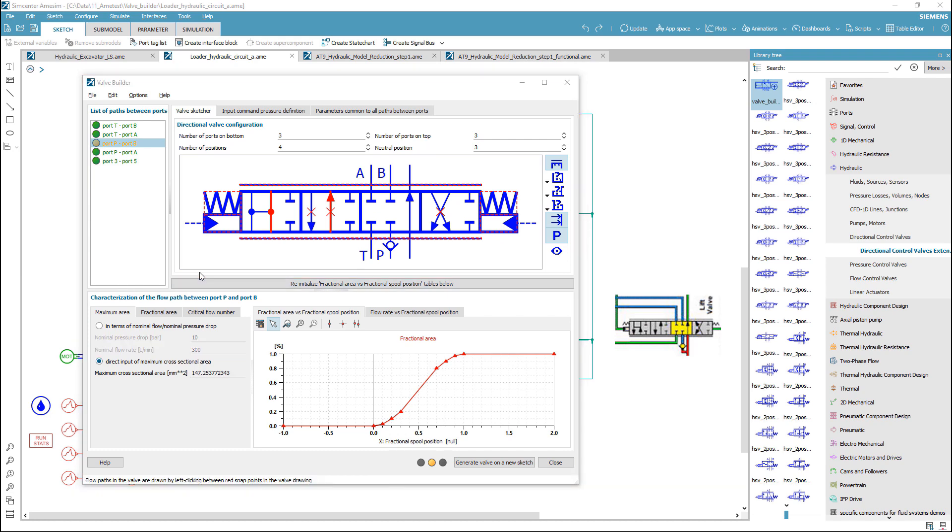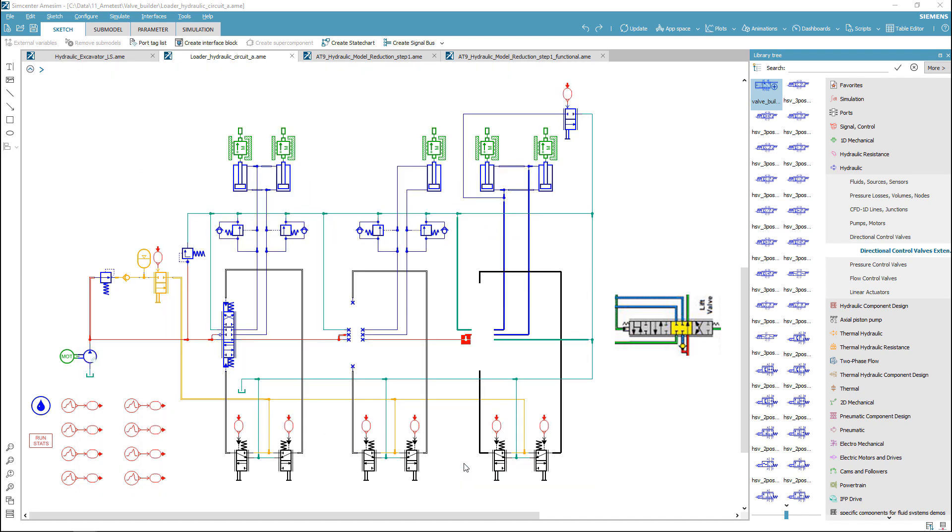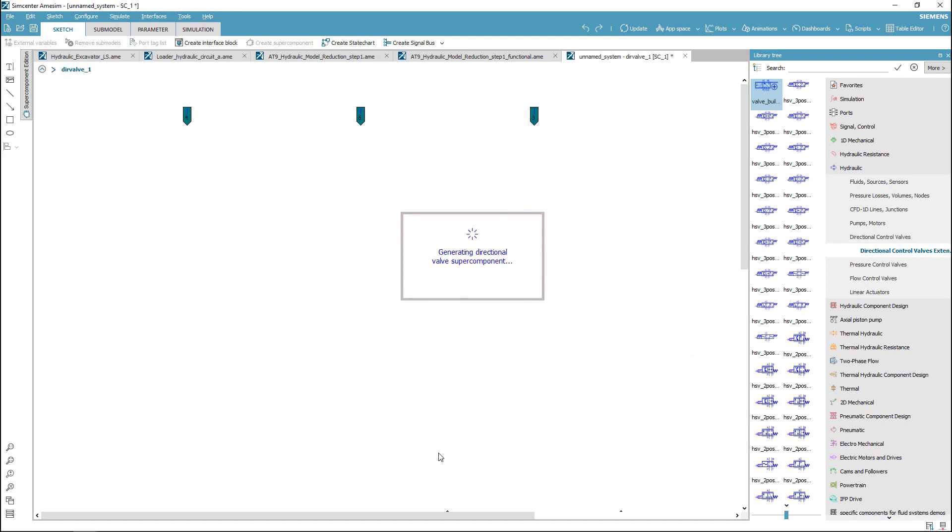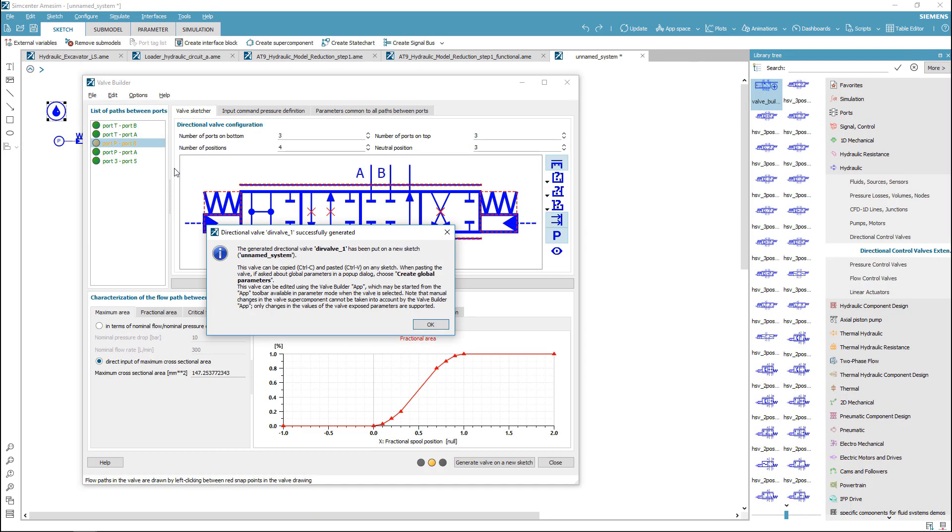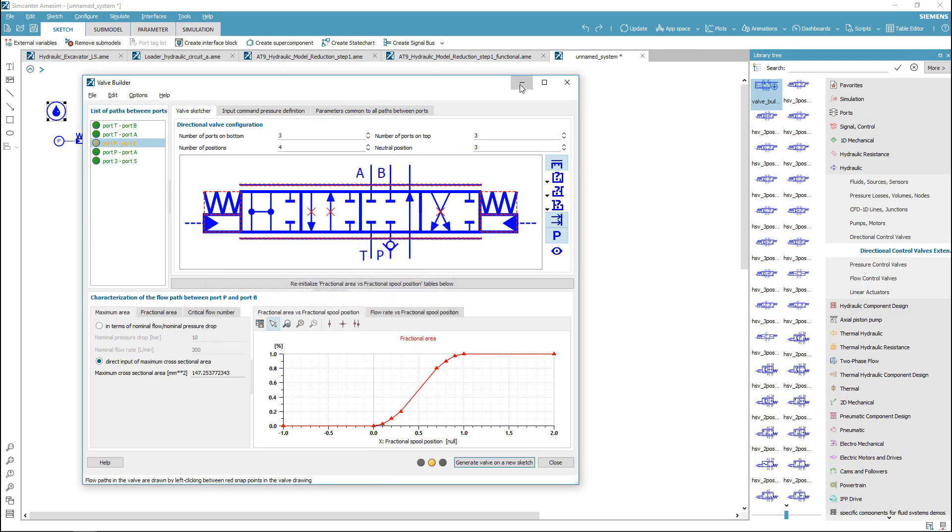Once you're done with the valve configuration, you can generate your valve. A supercomponent will be generated with the appropriate icon on a new sketch, and you can copy-paste this component wherever needed.